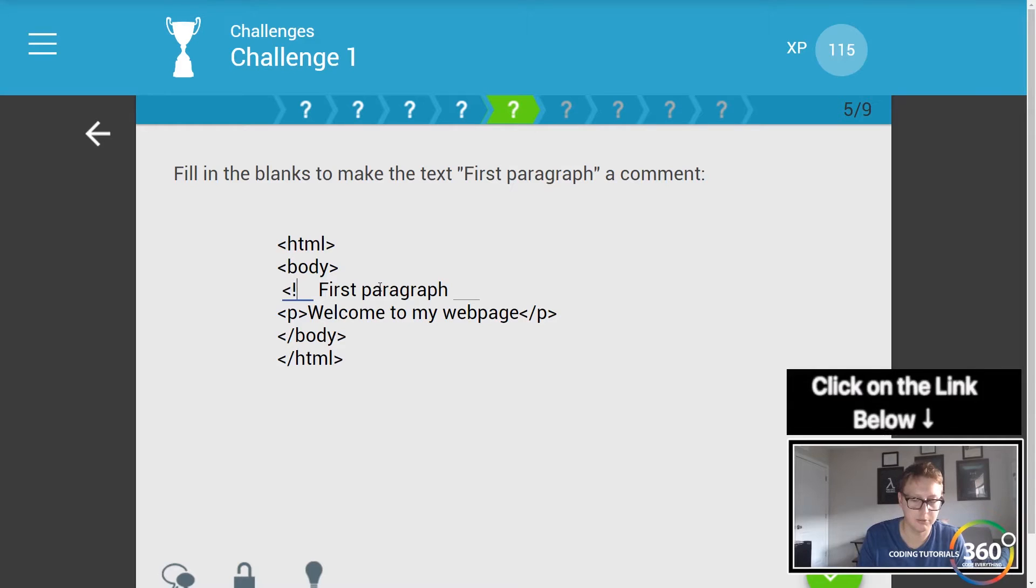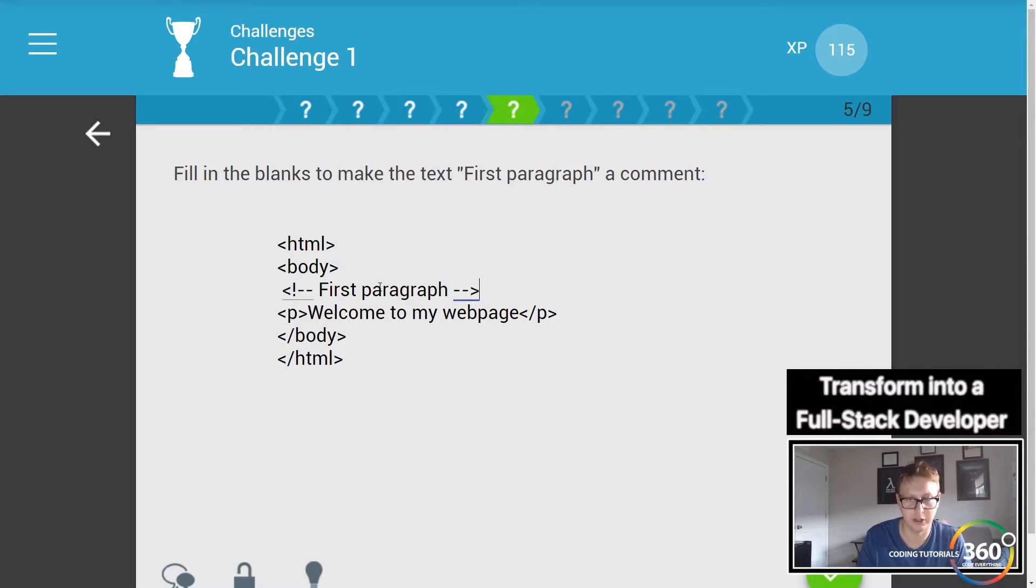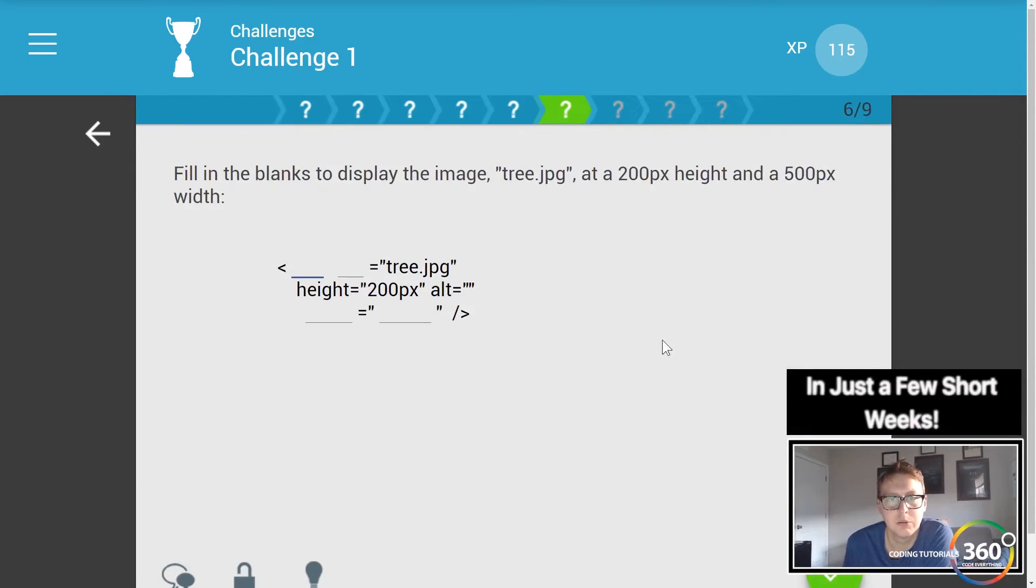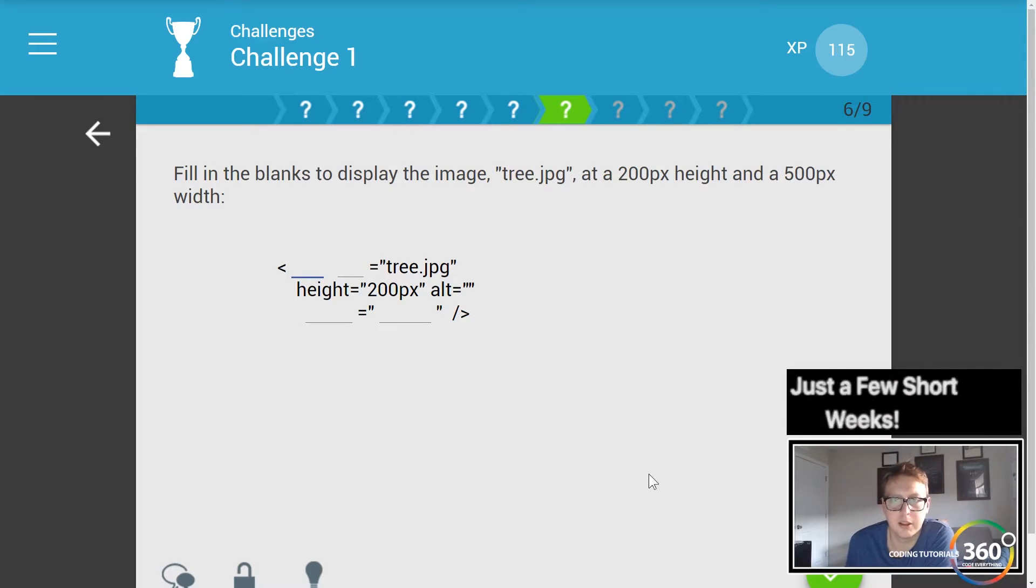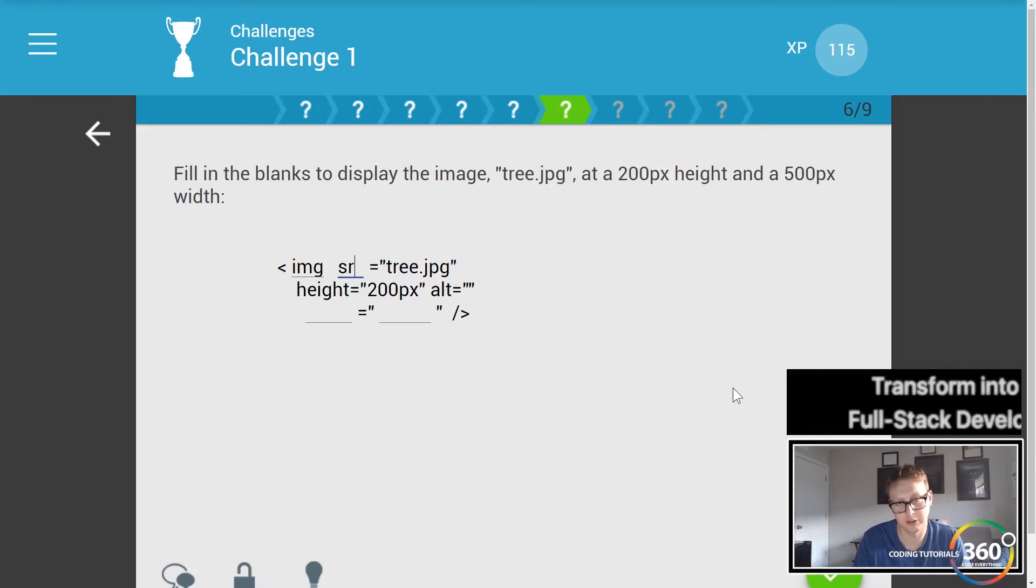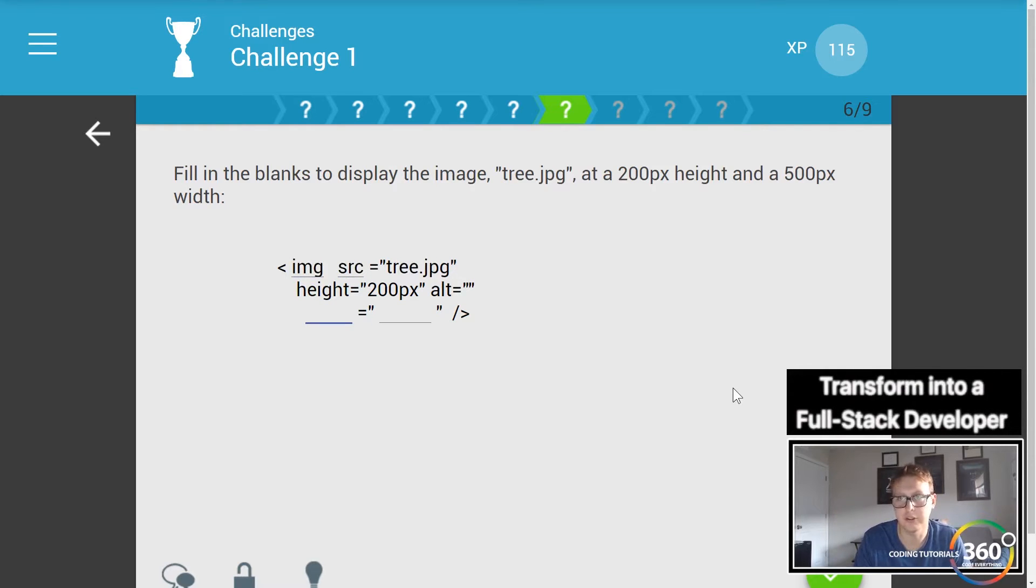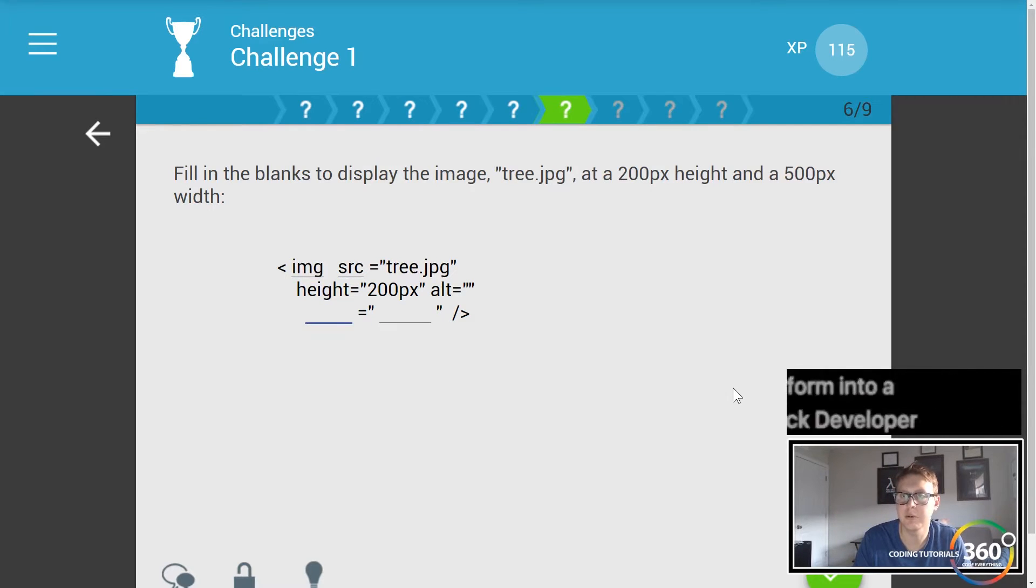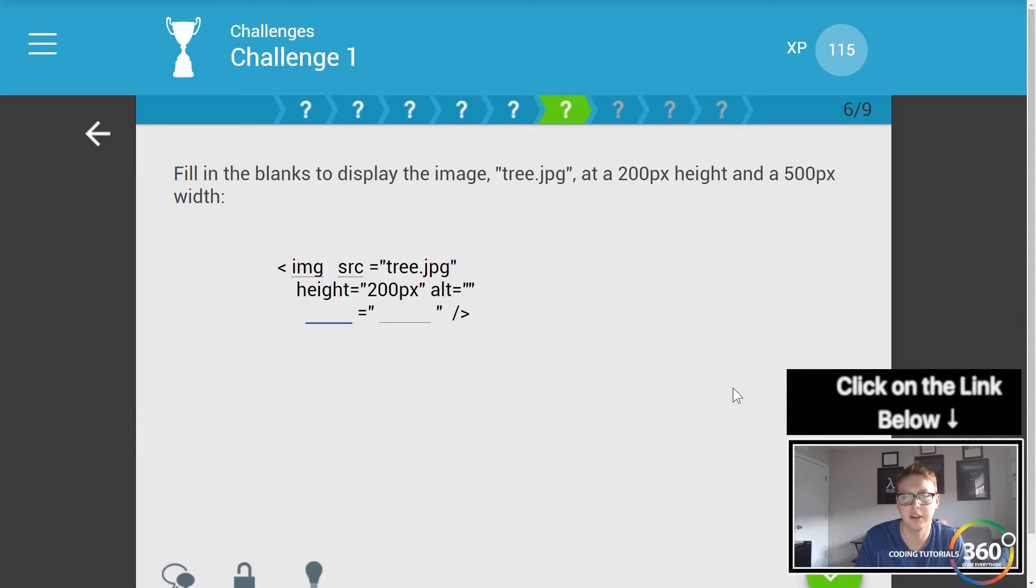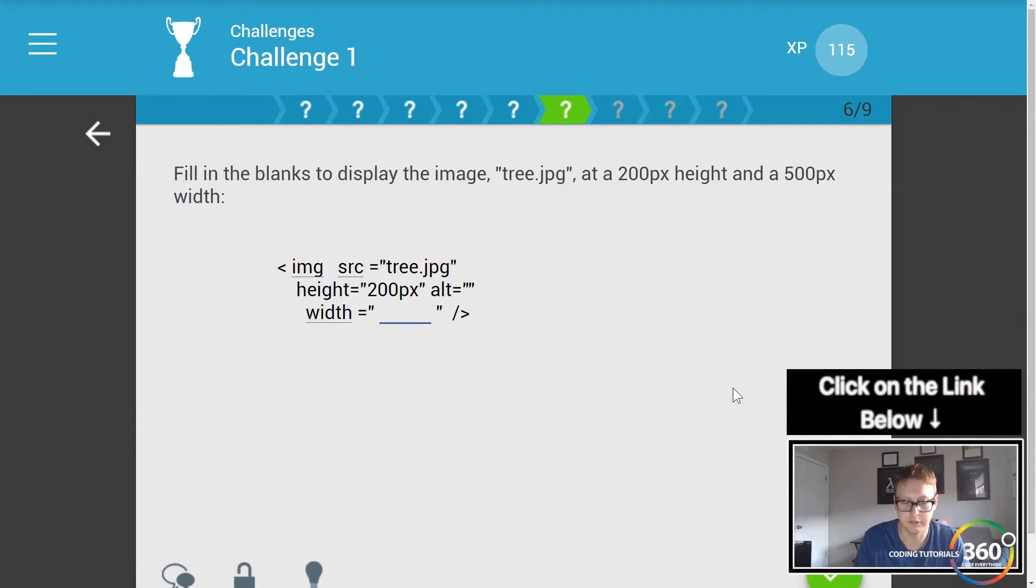Fill in the blanks to display the image tree. So remember we have to use the image tag and the location of it using the source or SRC, and then we want to give it a height. Okay, I already gave it a height - excuse me, a width of 500 pixels.